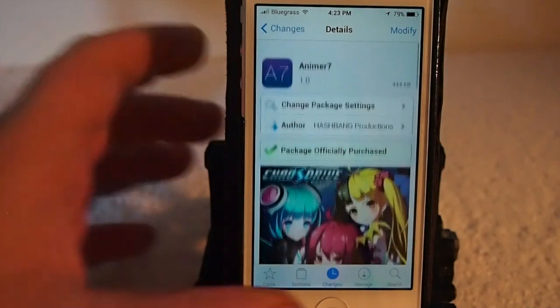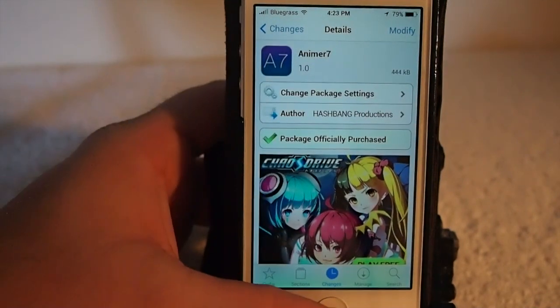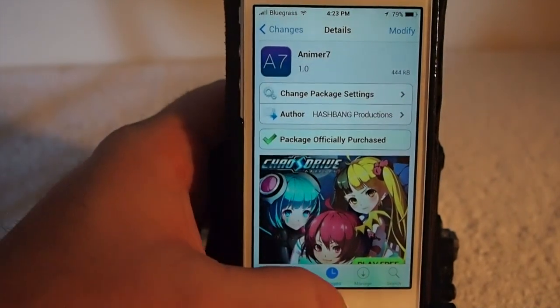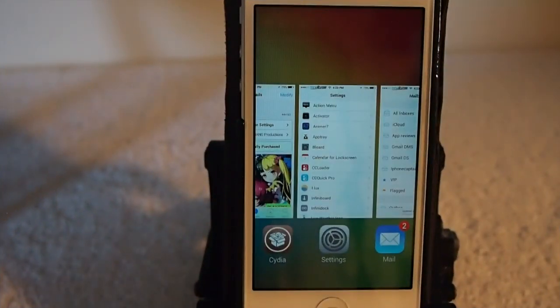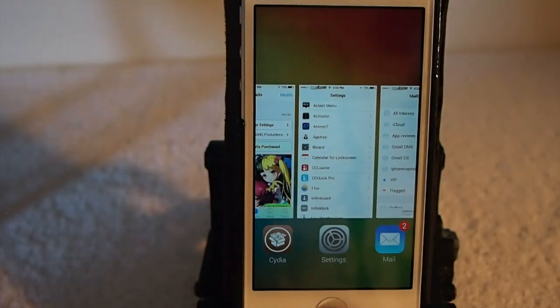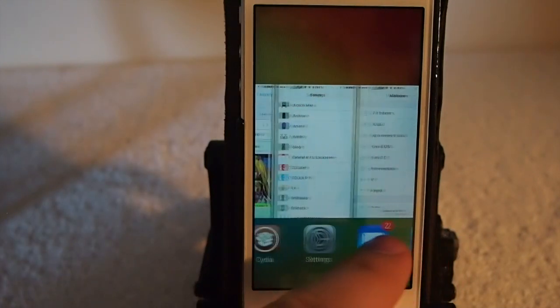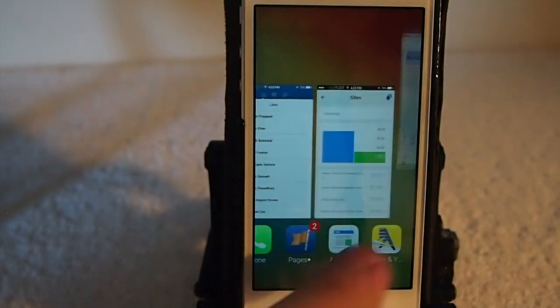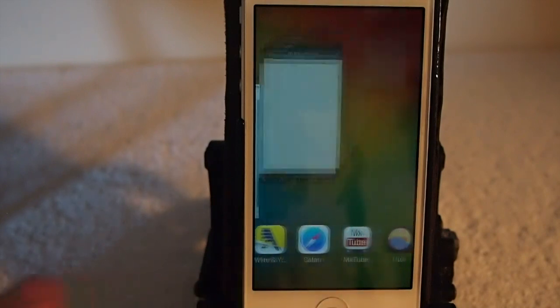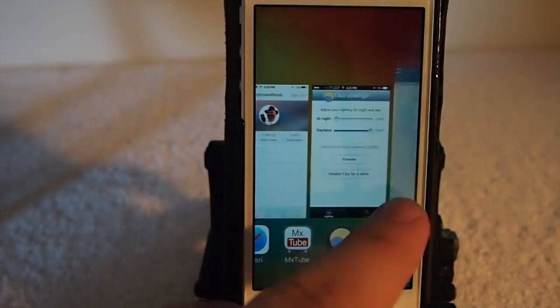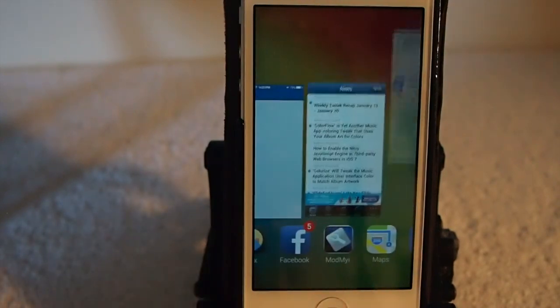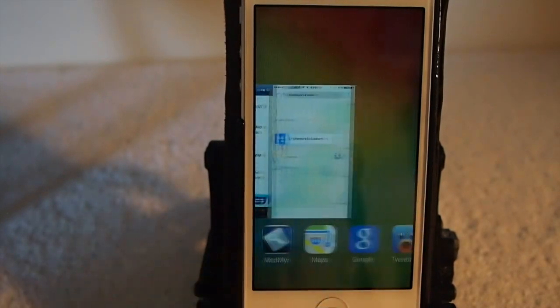Let me show you what it is I'm talking about. Let's open the app switcher. Did you see how that just fell right in there? Look when you swipe what happens — look how that just sort of falls in and cascades as you come across them.